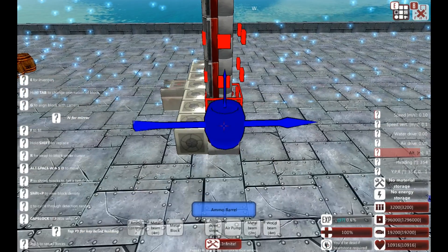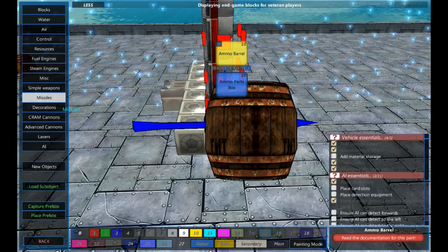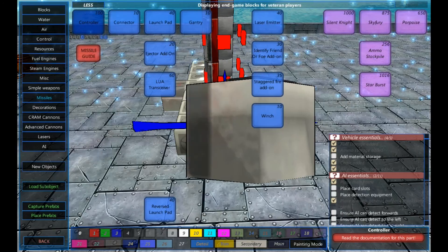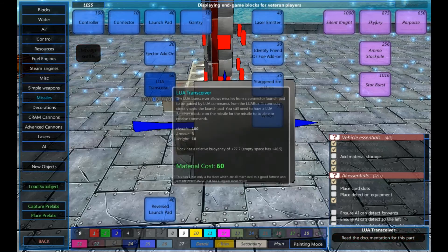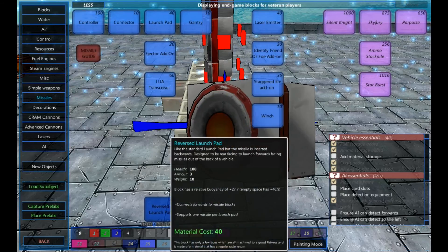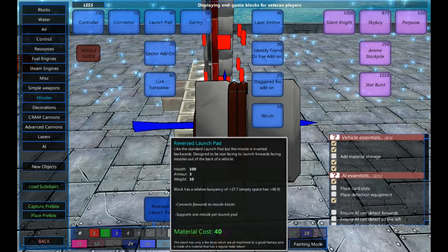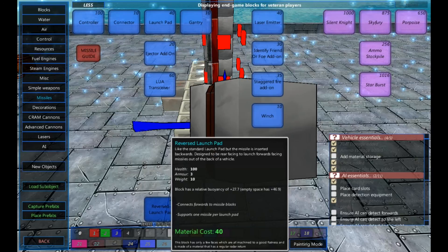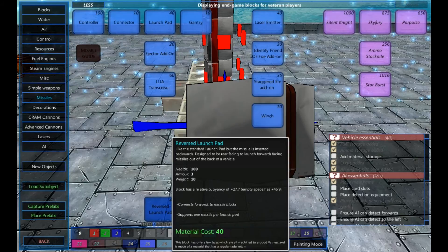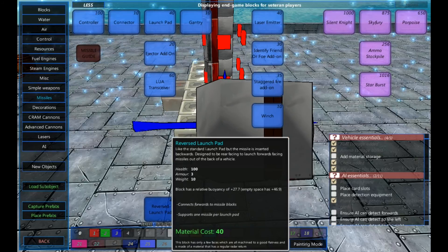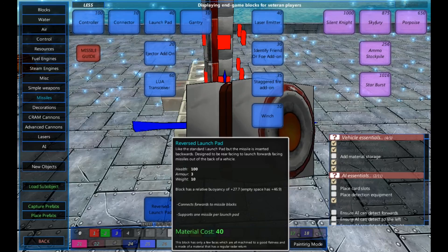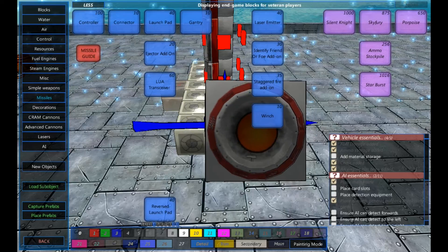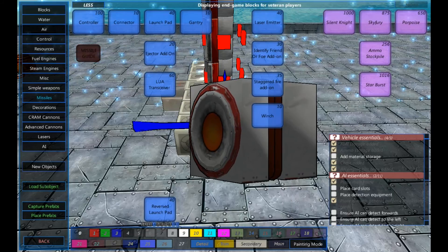Let's have a look at the other features that we actually have for missiles before we go anywhere. So we've currently used all four along the top here. We haven't used the ejector add-on, the lure transceiver or the reverse launch pad. Reverse launch pads are useful if you're planning on firing something out the back of a vehicle or providing it a different launching position. So you could have rear-facing missiles, but they will be launched backwards to start with. It's just an alternative method.